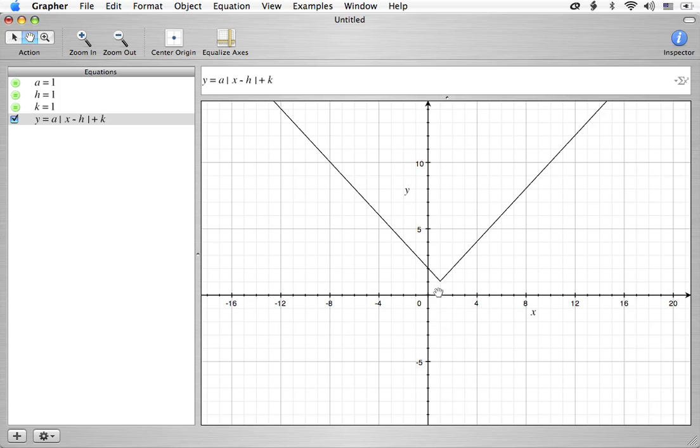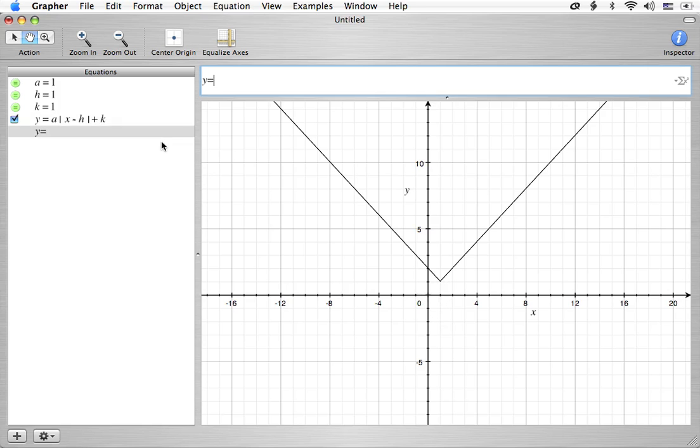We've got an absolute value equation. It's a v-shape. It has a vertex right here. Notice the vertex is located at one, one, okay? And we've also got a equal to one.